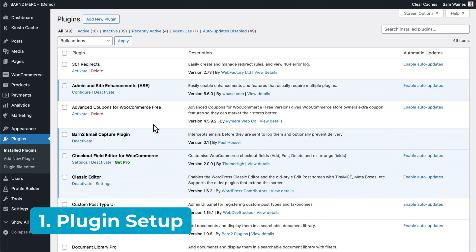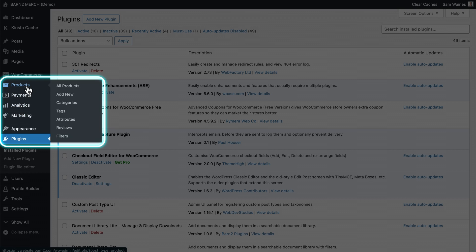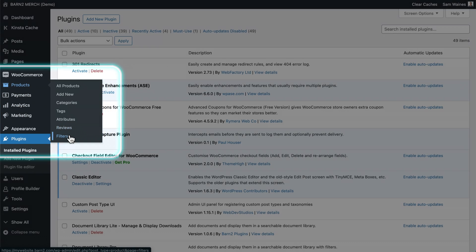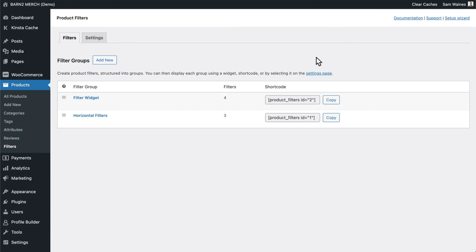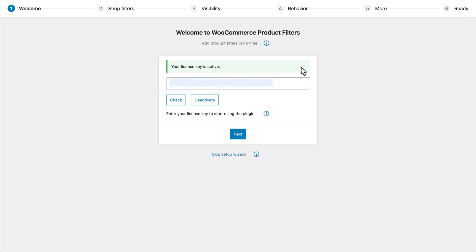Click install, and then activate. The setup wizard should launch automatically, or you can always find the plugin settings page by going to products and filters. Then click on the setup wizard up the top here. Add your license key in the first step, and make sure it's activated. Then click next.